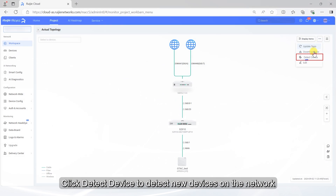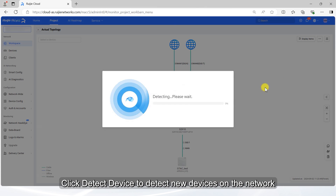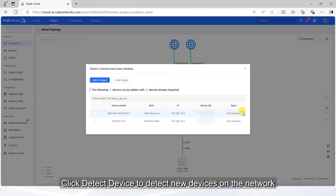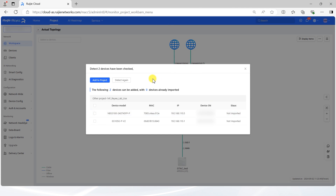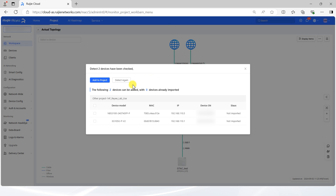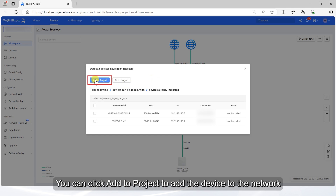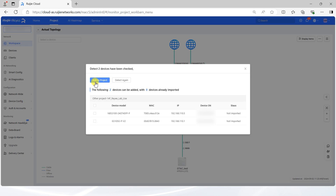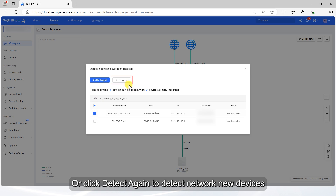Click Detect Device to detect new devices on the network. The device discovery results are shown at the top of the page. You can click Add to Project to add the device to the network, or click Detect again to detect new devices.